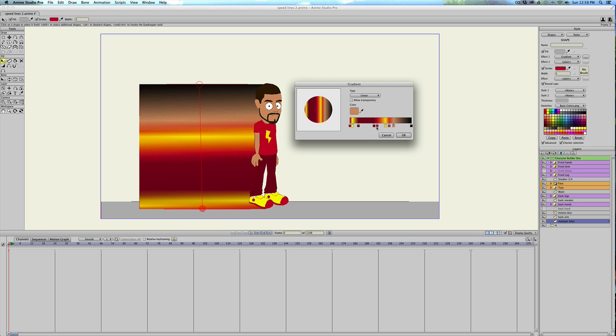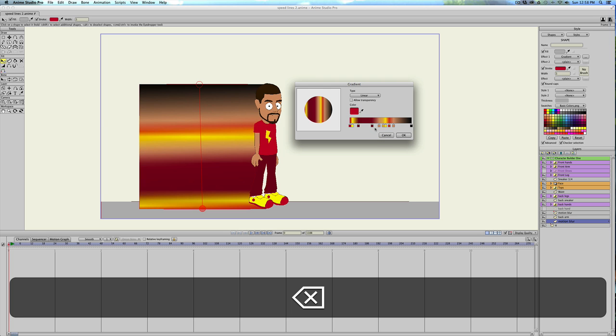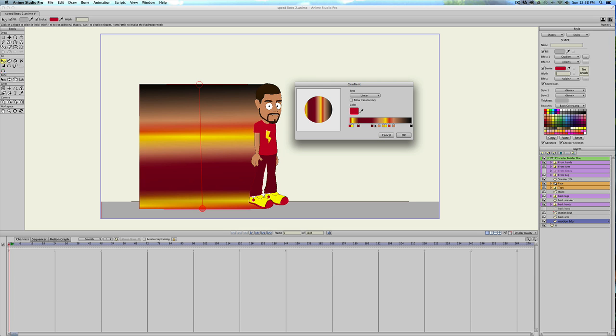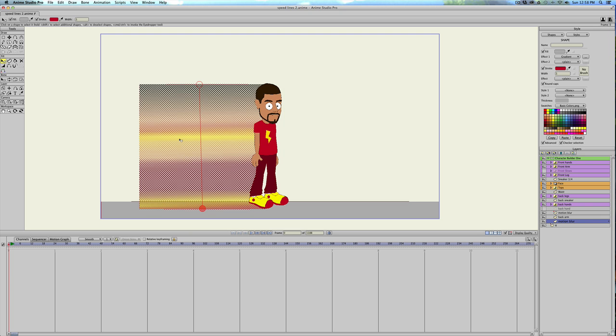You might even want to put, because his arms are right there, just put a little bit of his arm color right there. Maybe even replace the red right there. And that looks pretty good. So we'll hit OK.